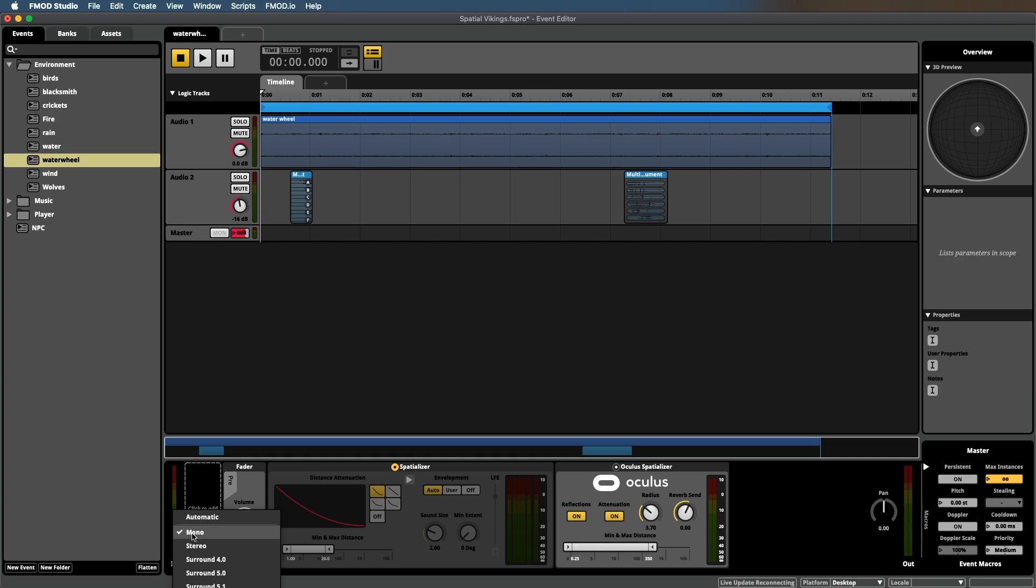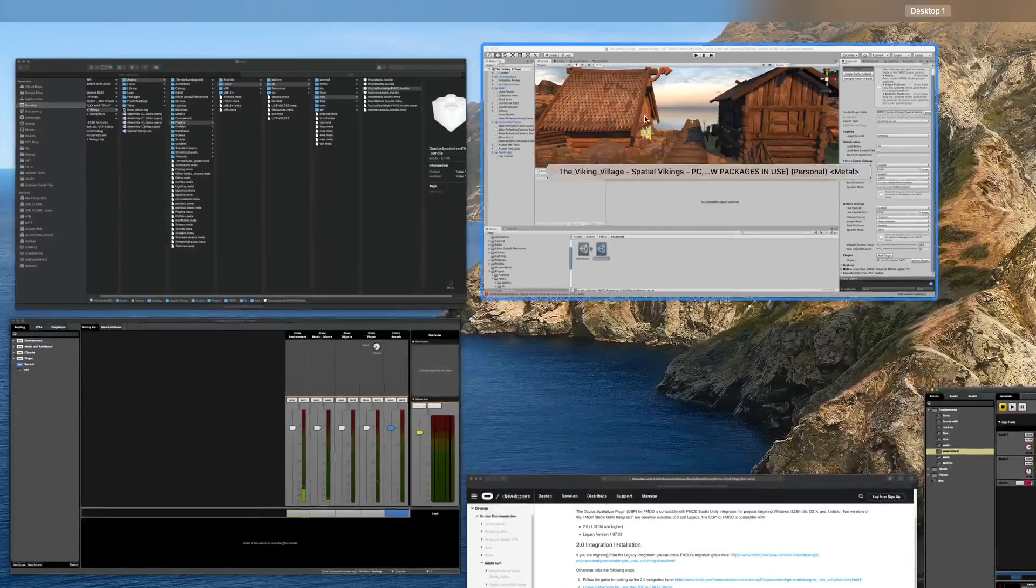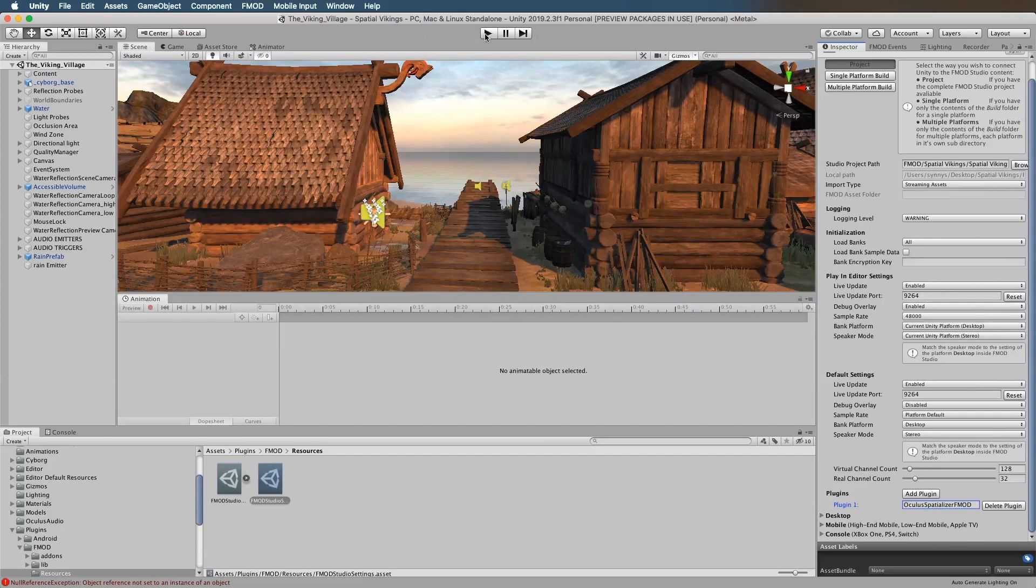Okay, I already did this for this one. Now let's go over to Unity.